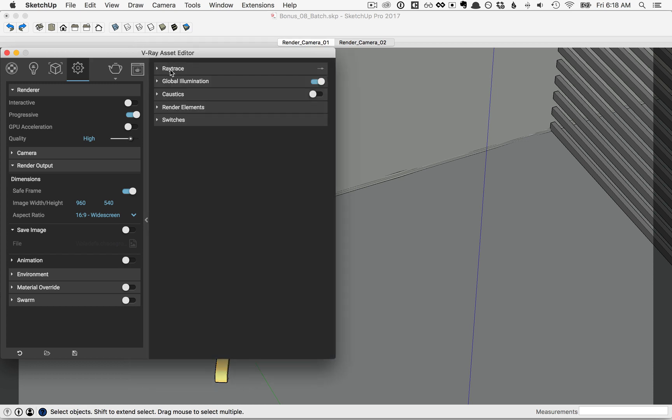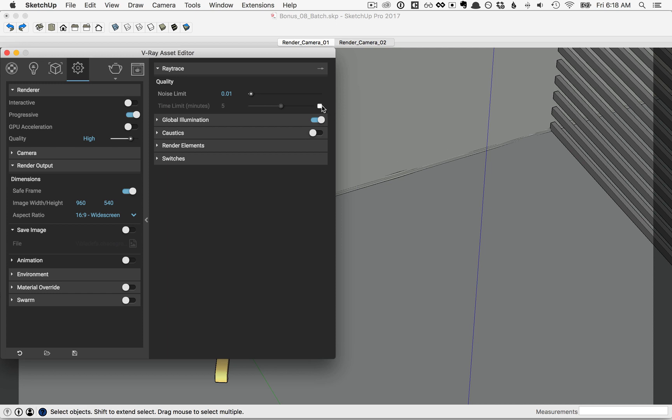If you click on the Ray Trace, let's take advantage of the time limit here. So we'll check this on, and we'll set the time limit to 2 minutes.